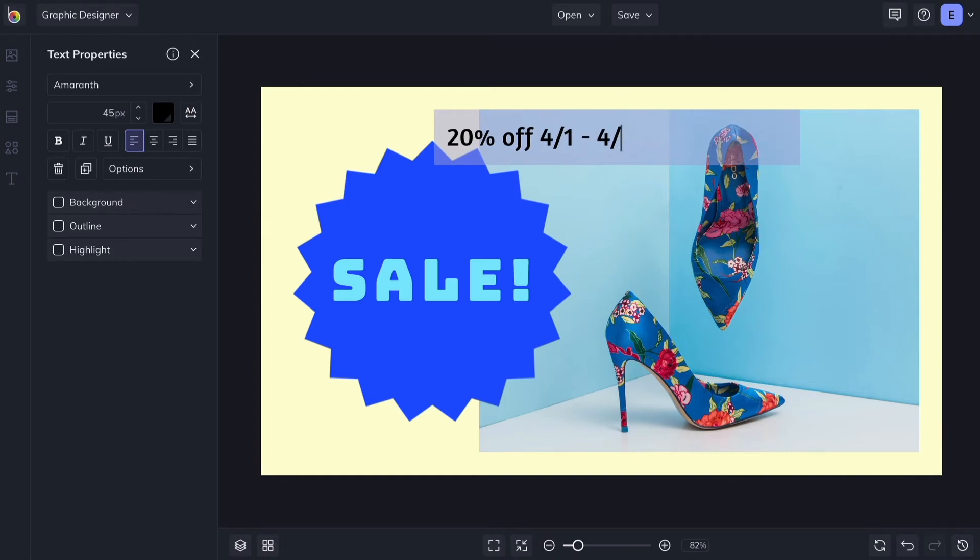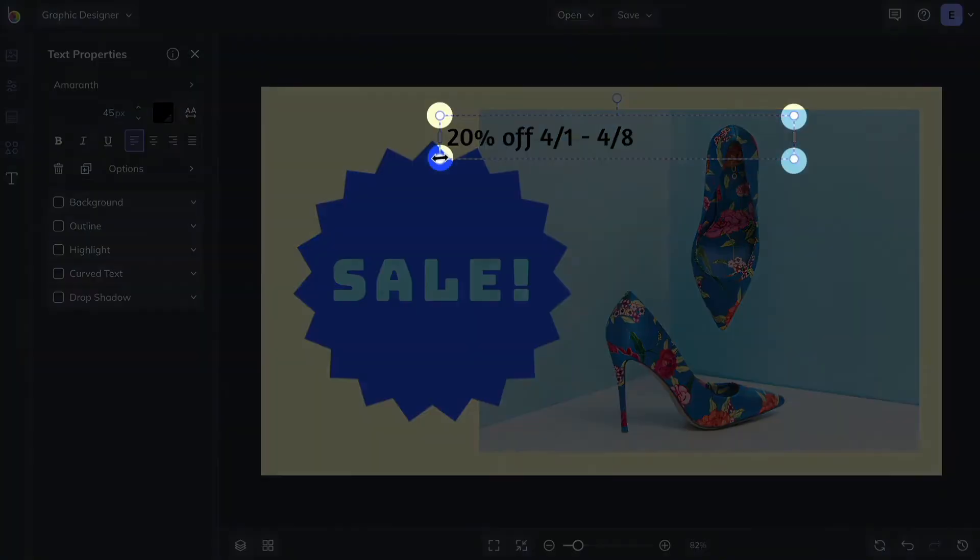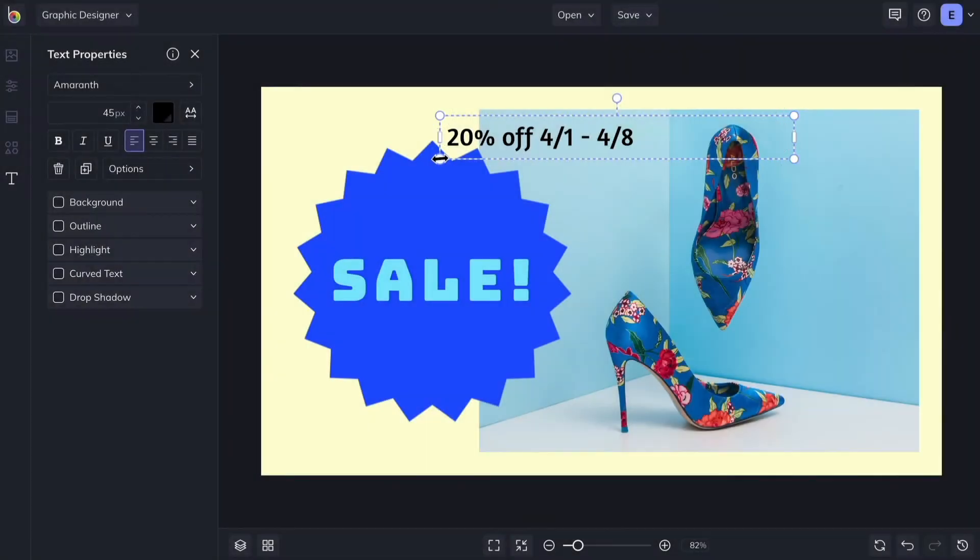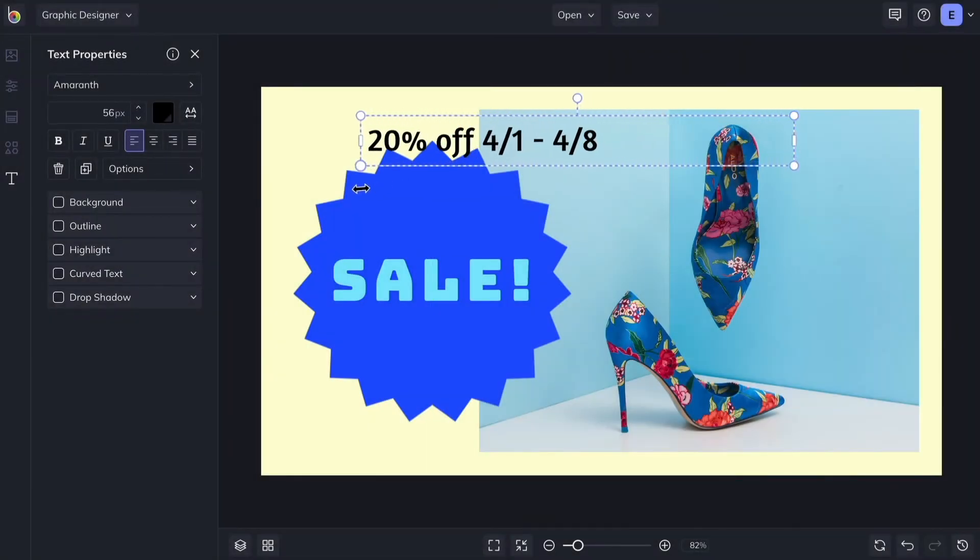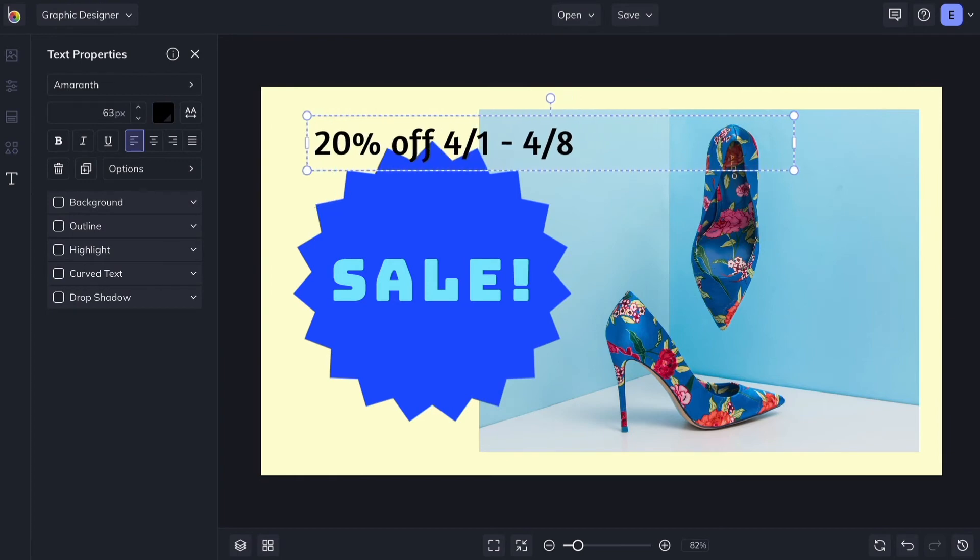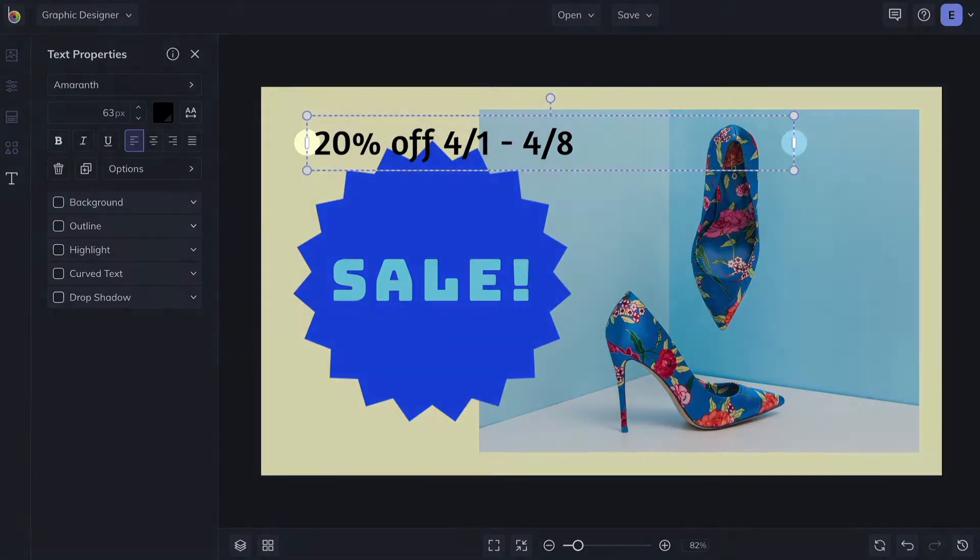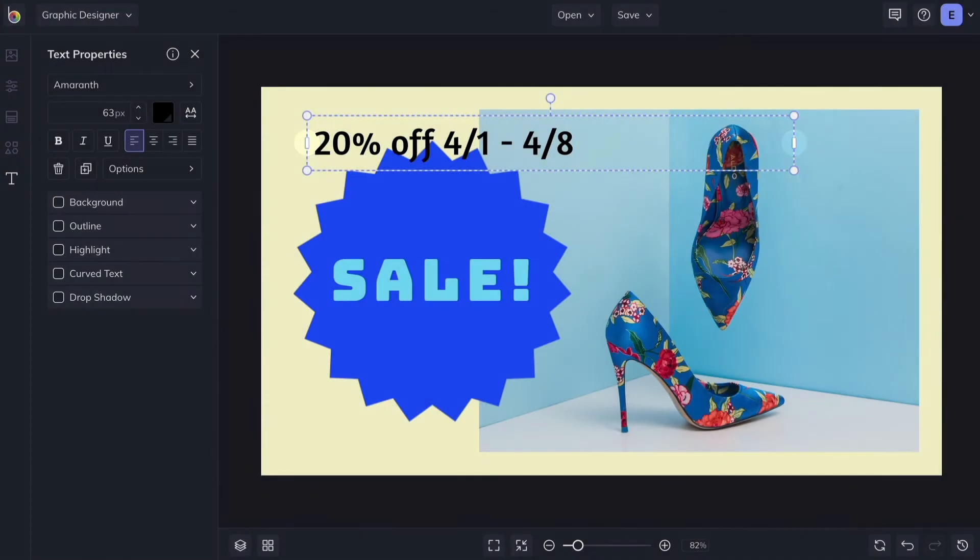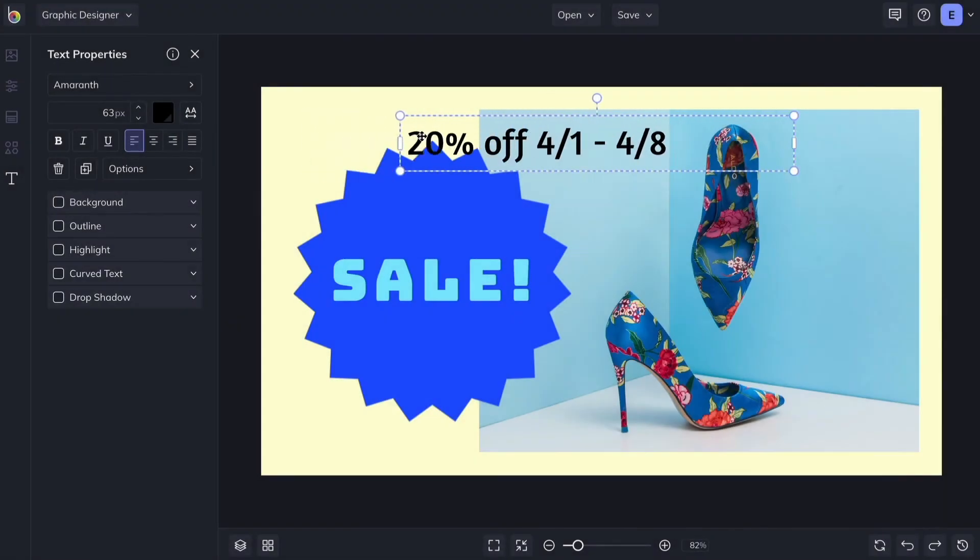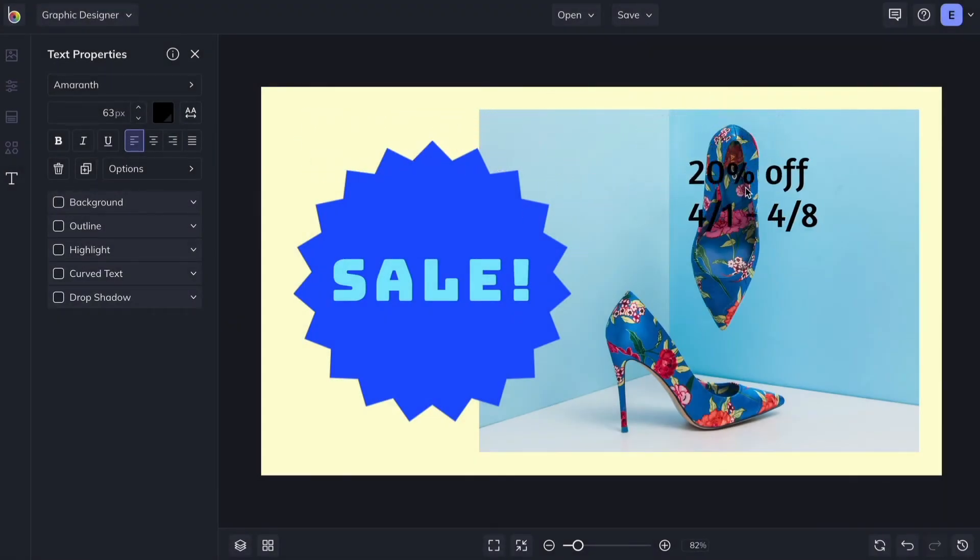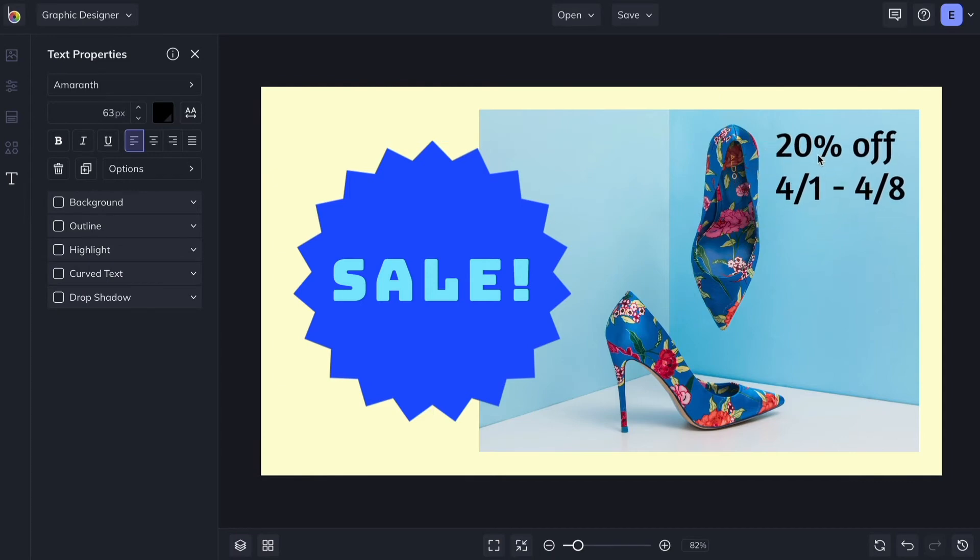Use the handles around the text box to change its size. The font size is responsive and will adjust accordingly. The handles on the sides of a text box will change the width of the box and automatically wrap your text to fit. You can reposition the text by dragging it wherever you'd like.